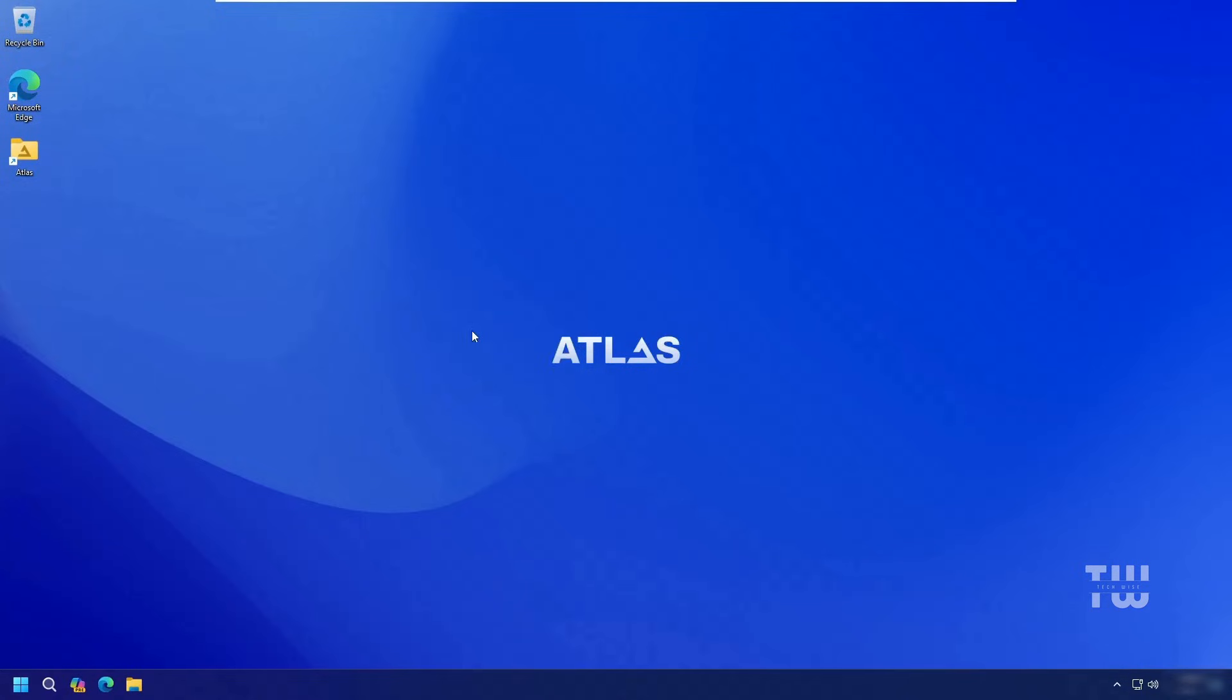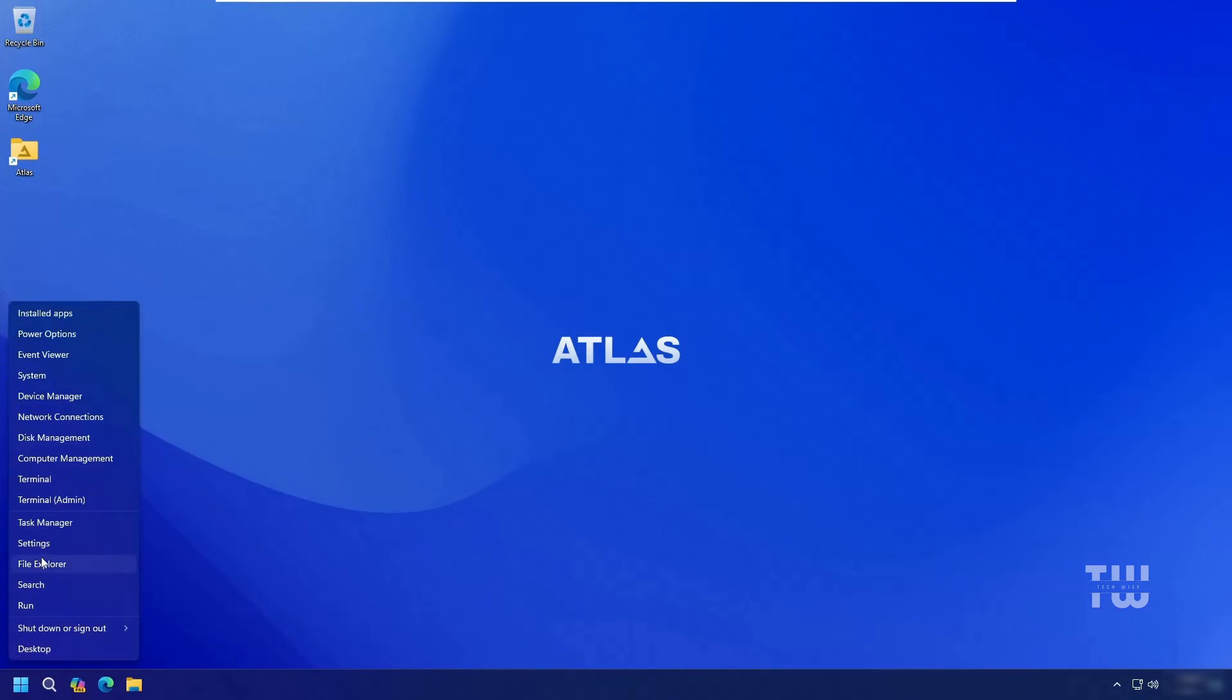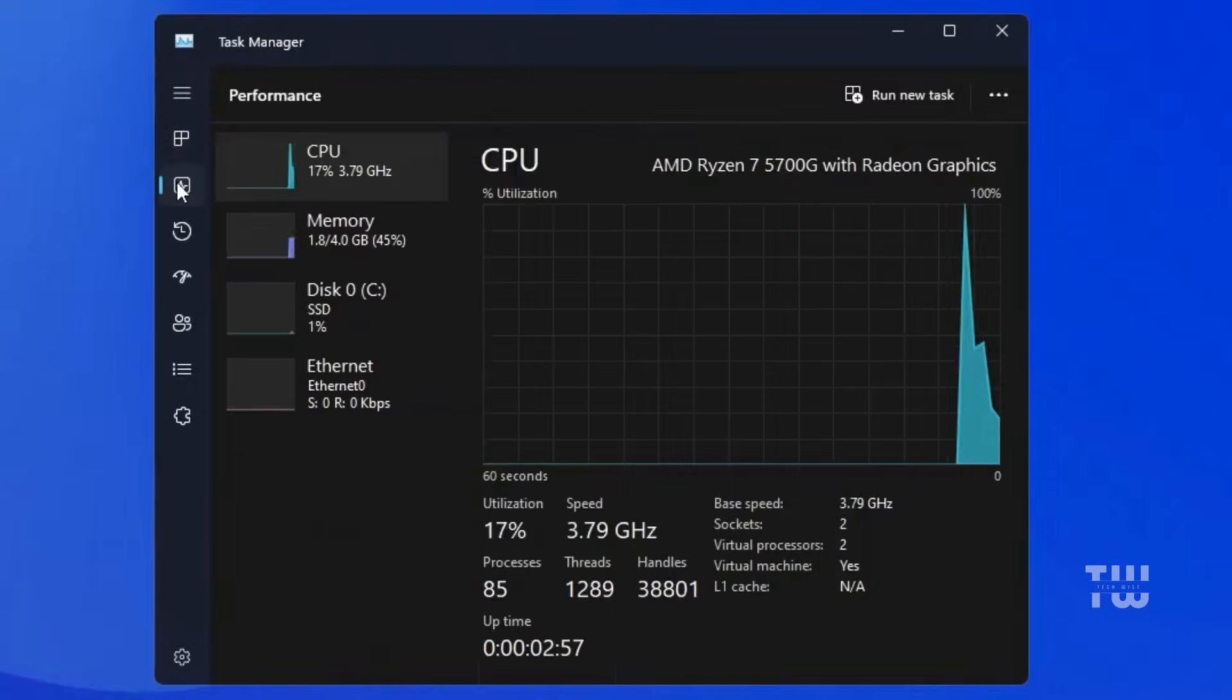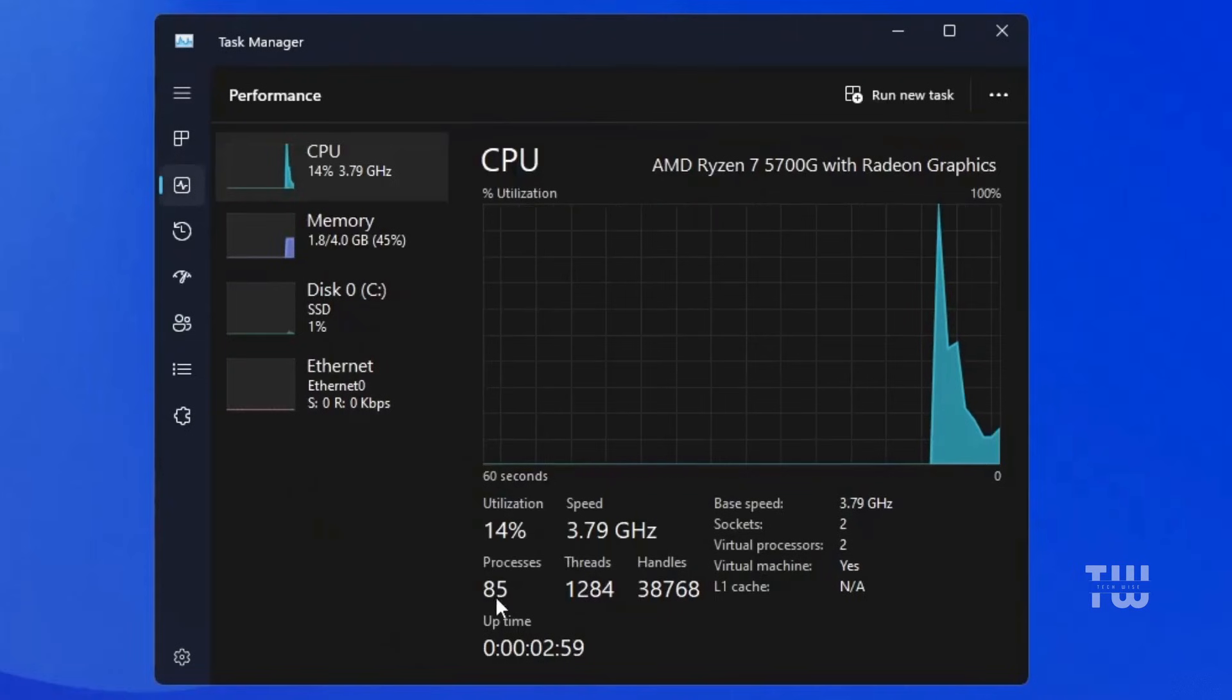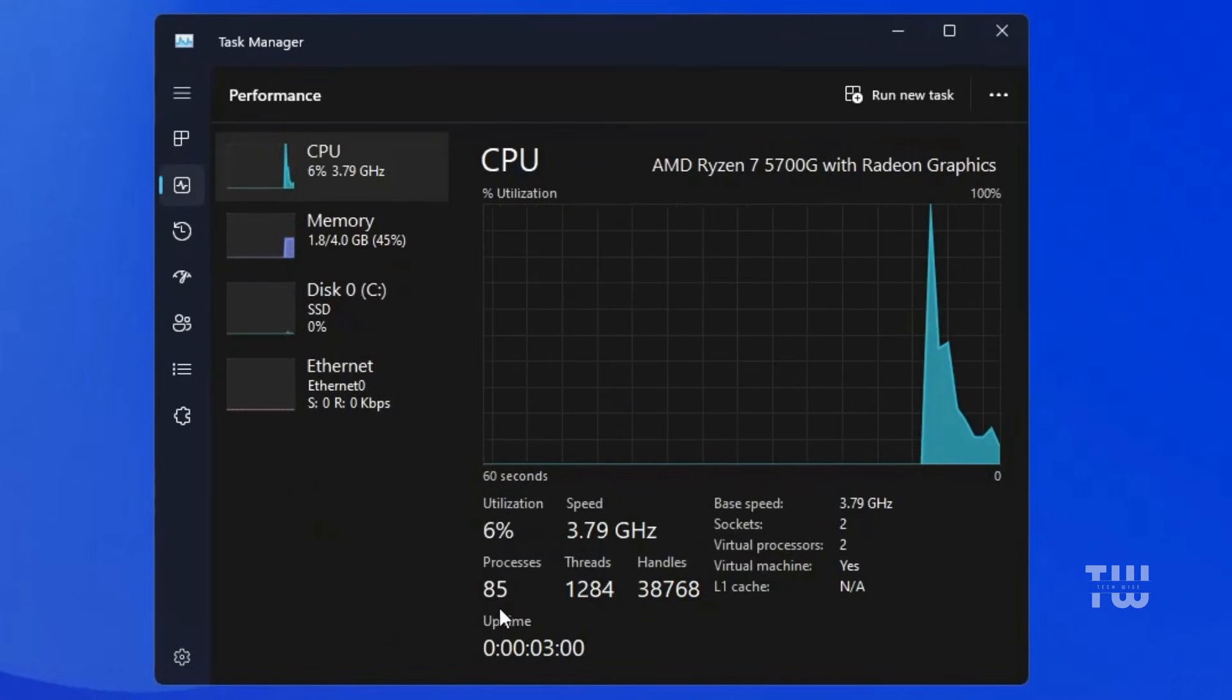Let's get started. As you can see, I'm using AtlasOS right now. It's super fast and lightweight. If I bring up the performance tab, you'll notice a big difference compared to a freshly installed Windows 11.